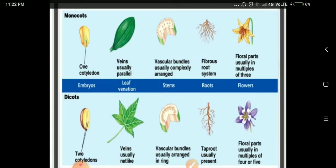Here is a summary of the differences. First, monocots have single cotyledons while dicots have 2 cotyledons. Second, monocot leaves have parallel venation while dicot leaves have net-like venation. Third, in monocot stems the vascular bundles are scattered, while in dicots the vascular bundles are arranged in a ring. Fourth, monocot roots are fibrous roots and dicot roots are taproots. Fifth, monocot floral parts are usually multiples of 3, while in dicots they are multiples of 4 or 5.